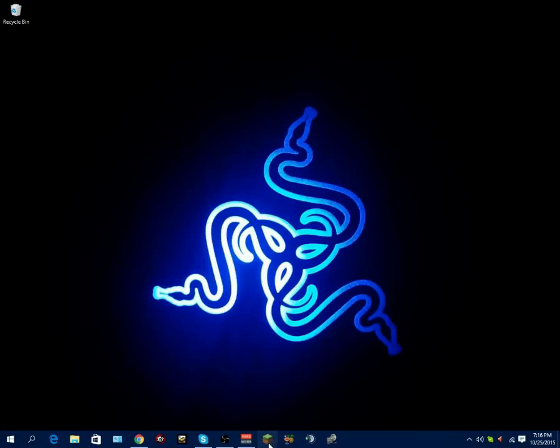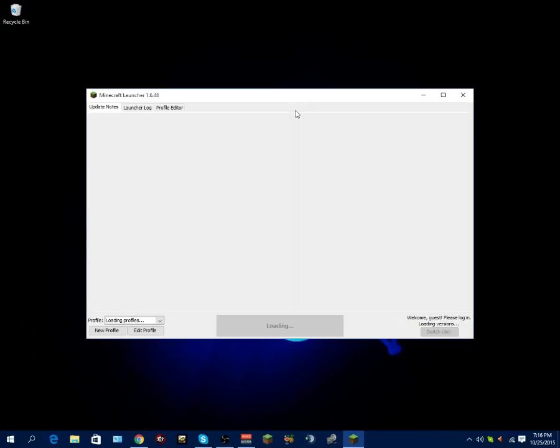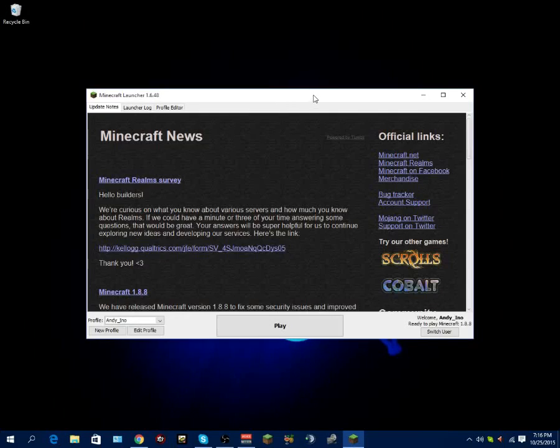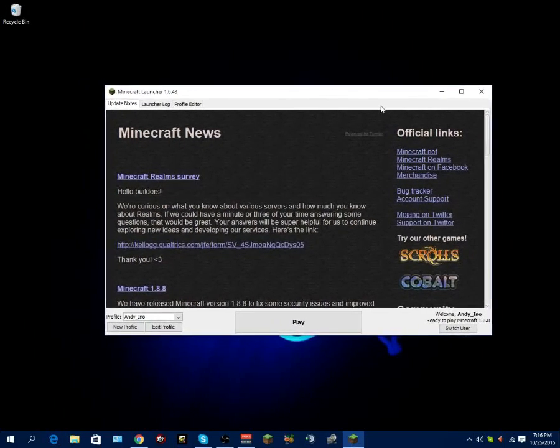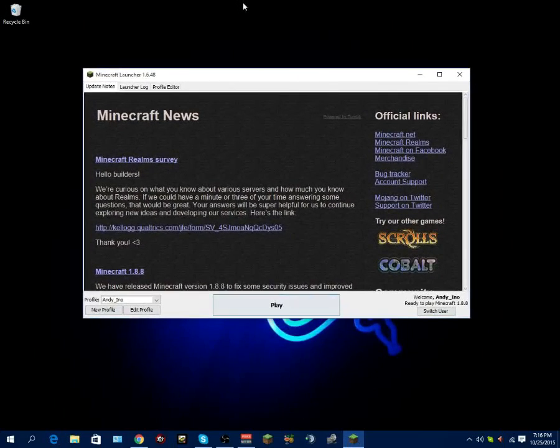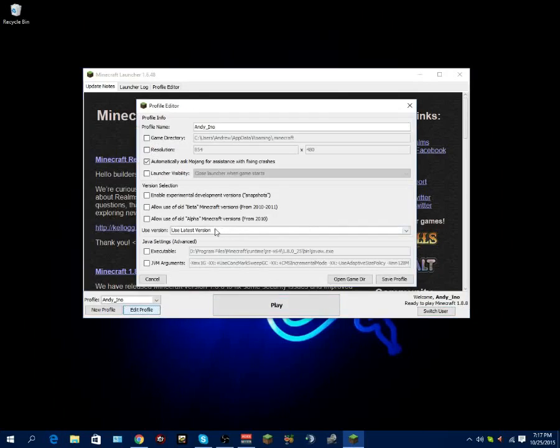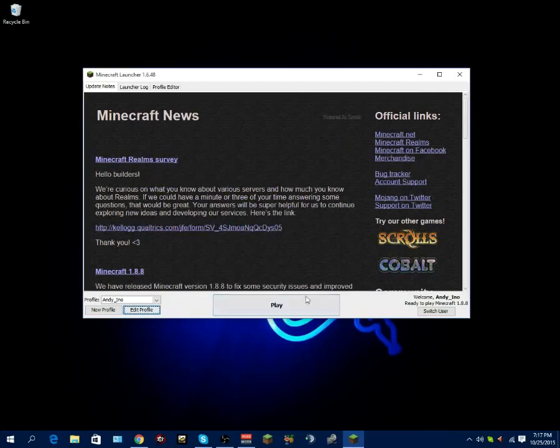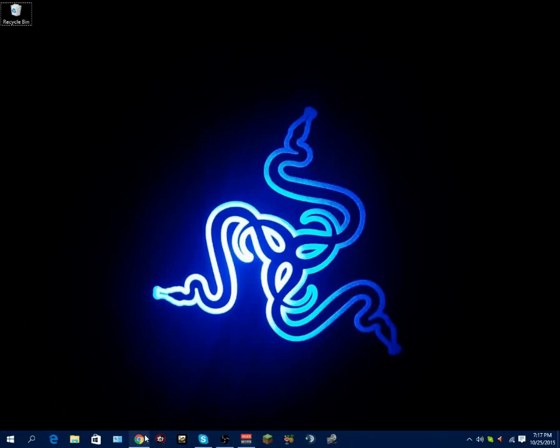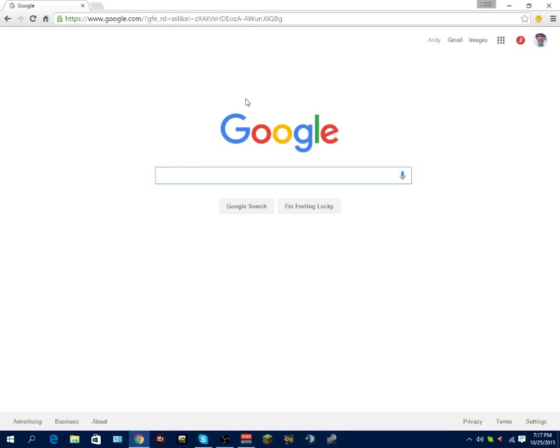So the first thing you want to do is open up your Minecraft. The whole purpose of opening Minecraft in the beginning is to see what version you're running. If you already know what version you're running, you can skip this step. But for those of you that don't, you want to open up your Minecraft and look in the bottom right corner where it says ready to play Minecraft 1.8.8. Our Minecraft version is Minecraft 1.8.8.